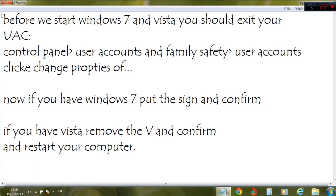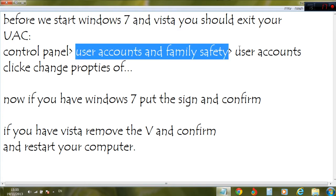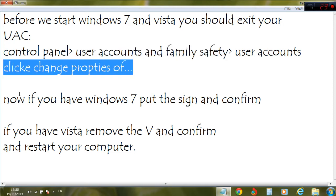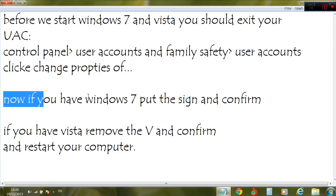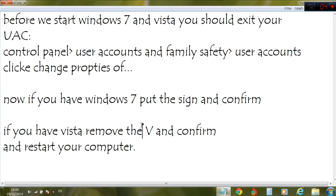First of all, before we start — Windows 7 and Vista users should exit your UAC Control Panel, User Account Control and Family Safety. Click Change Properties. If you have Windows 7, put the checkmark and confirm. If you have Vista, remove the checkmark. Confirm, and restart your computer.